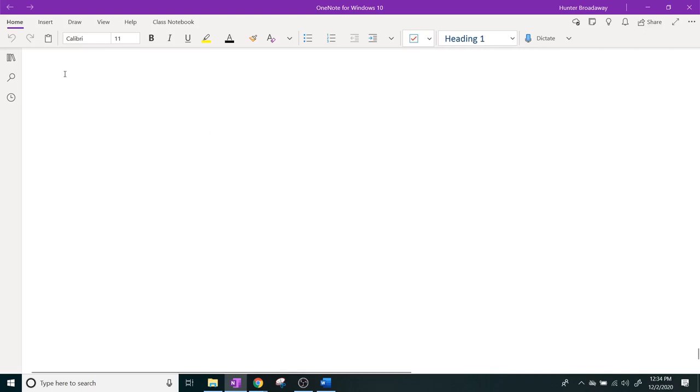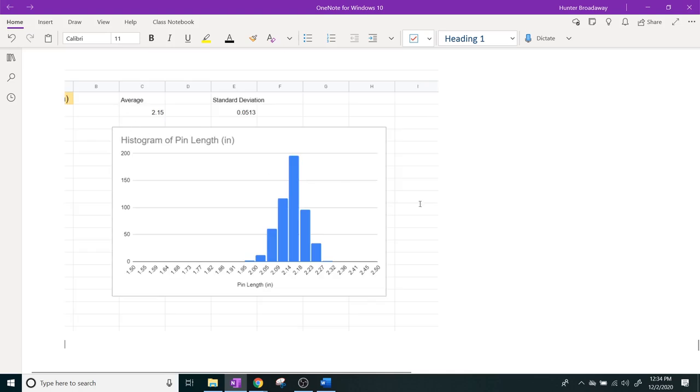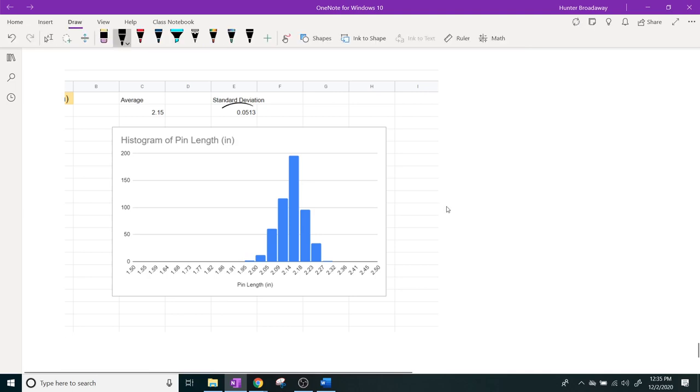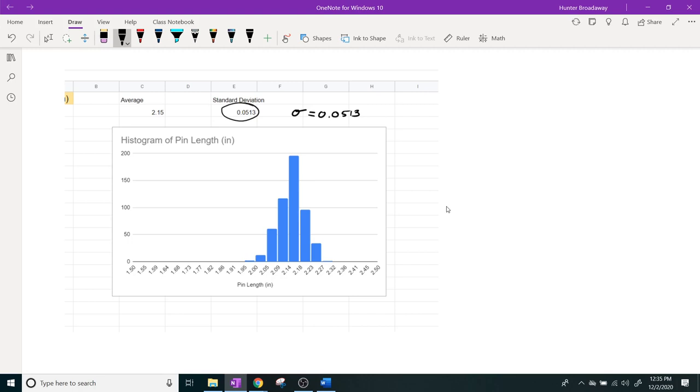The way you would actually write out the standard deviation of an object is you would write it as the Greek letter Sigma. Mathematicians or statisticians are lazy too, so if you see something that says Sigma equals point zero five one three, that is the same thing as saying standard deviation. This is the Greek lowercase Sigma. It looks like the number nine that got kicked over to its side.